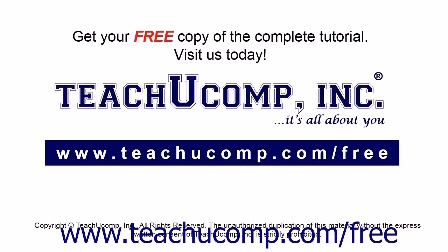Get your free copy of the complete tutorial at www.teachucomp.com forward slash free.